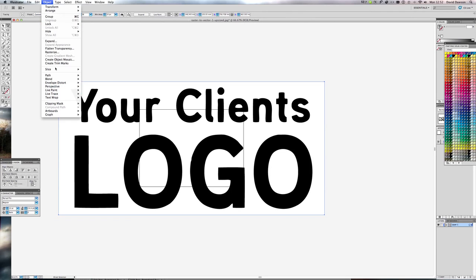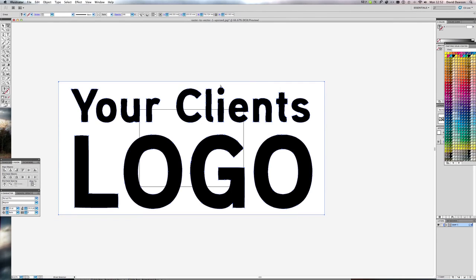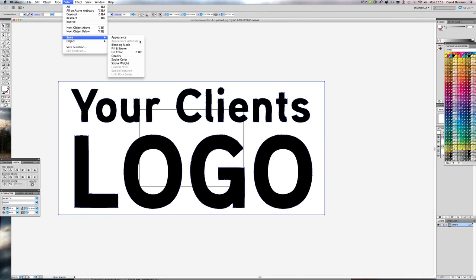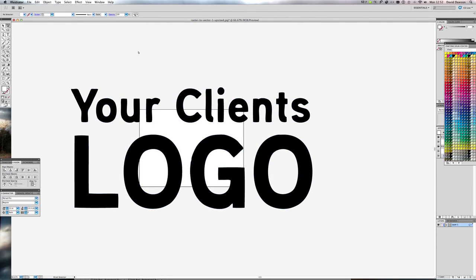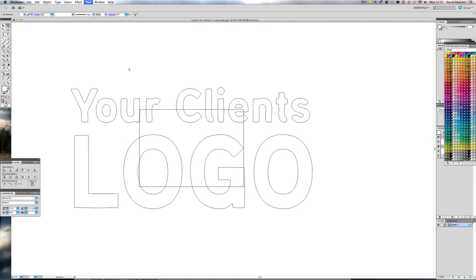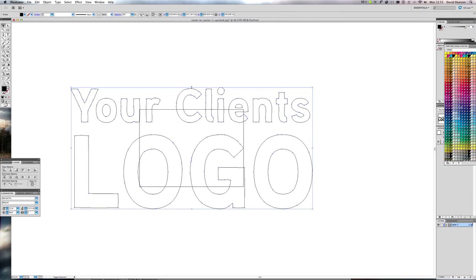So what we do then is expand. And then select the white area. Select same fill color. And then just delete that. And then we've got our actual vector logo, all outlined and ready to use.